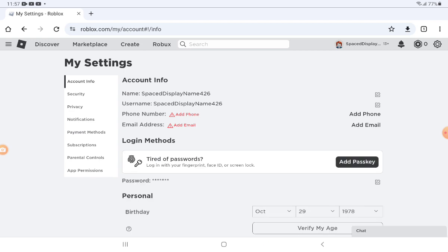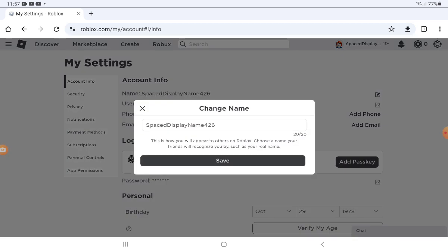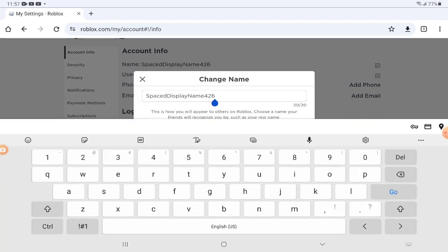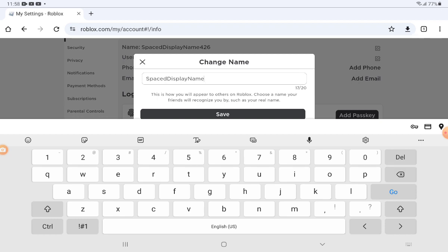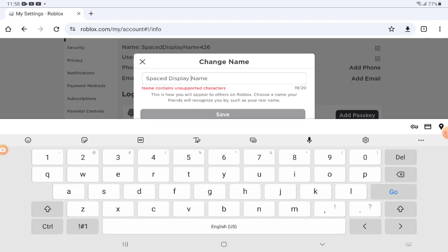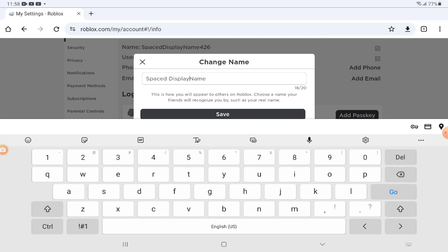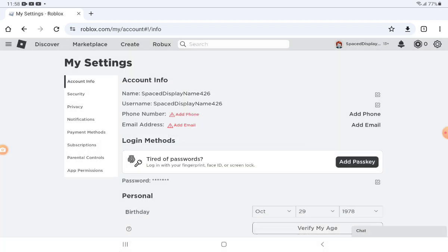And then it will say name instead of display name. And then you can put a space but you can only put one. And now I'm going to press save.